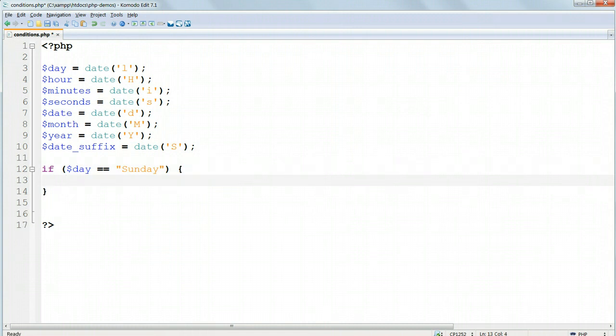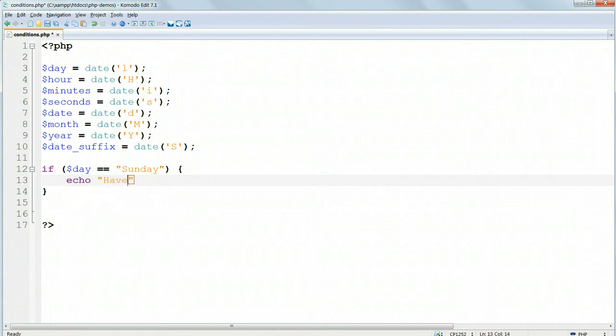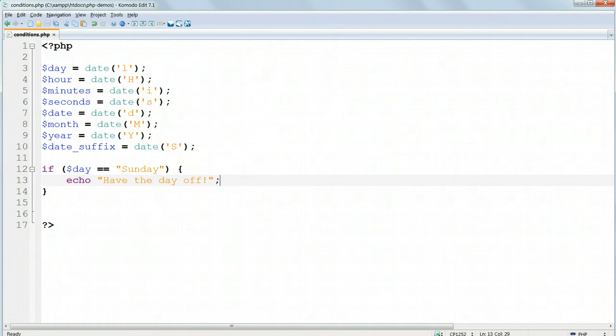And inside the curly braces, echo, double quotes, have the day off! Don't forget the semicolon at the end. There is no semicolon after the closing brace.